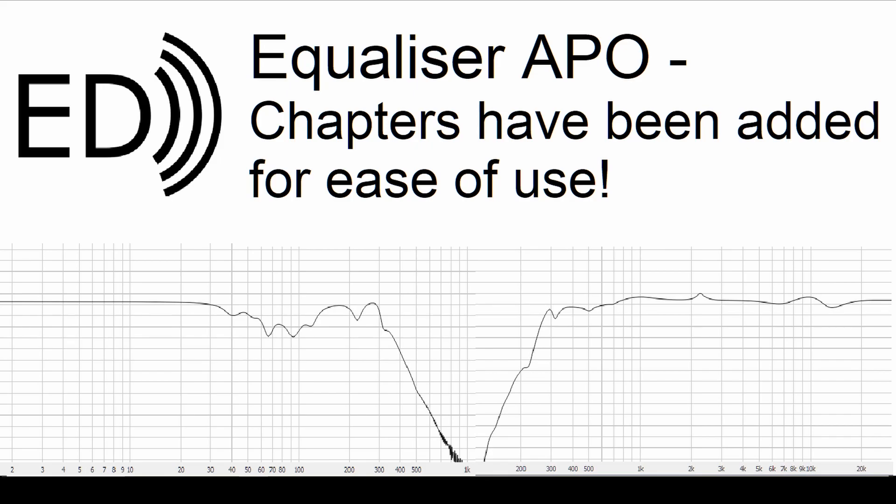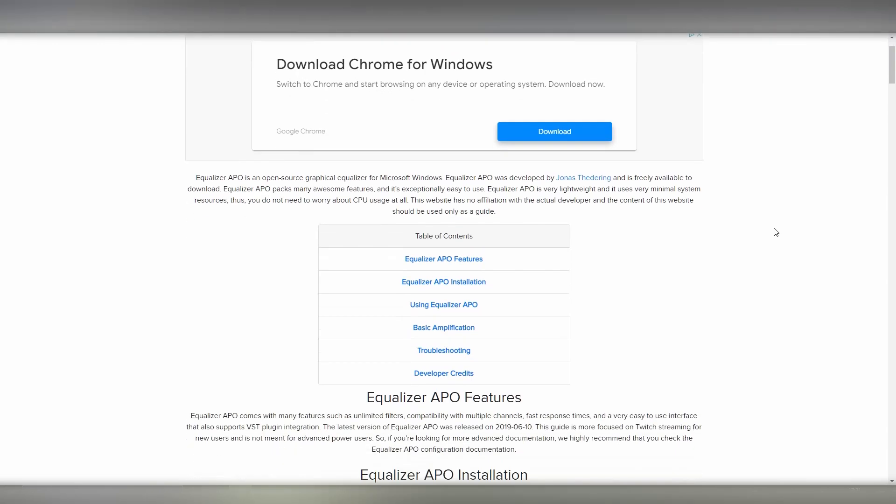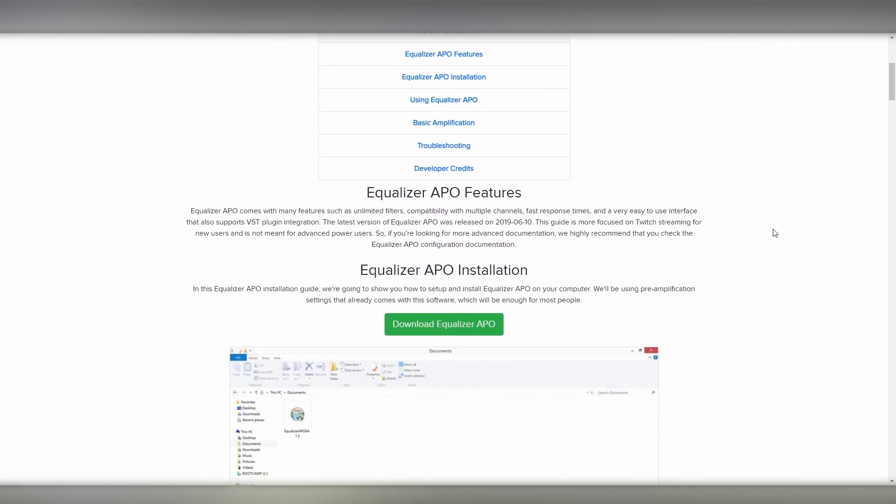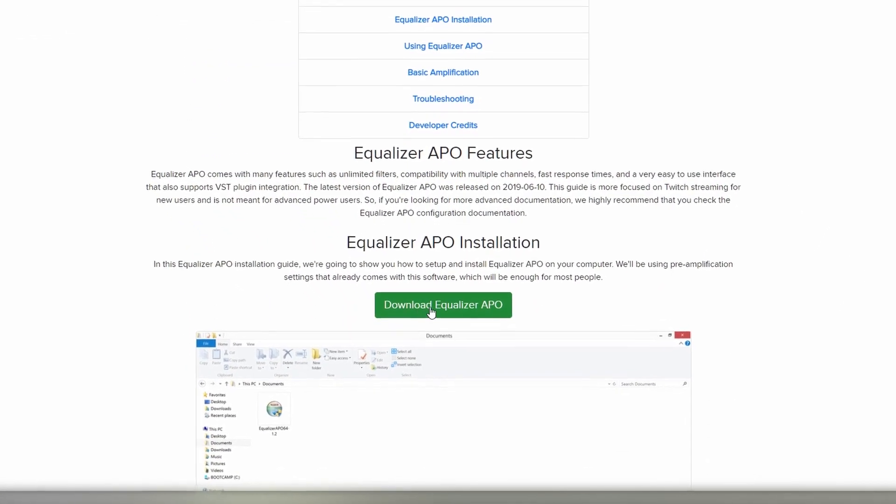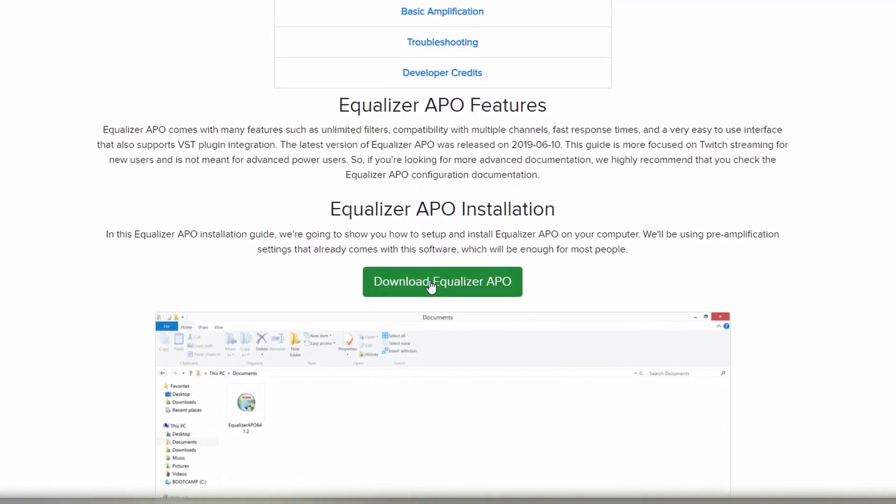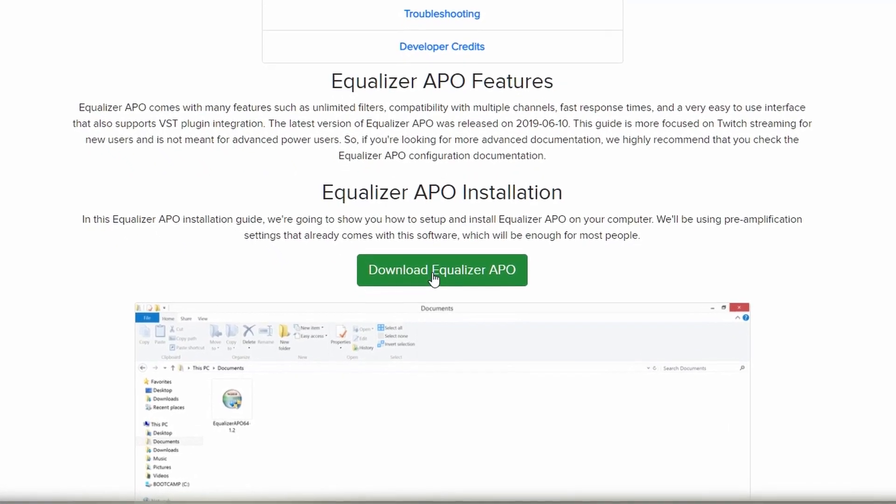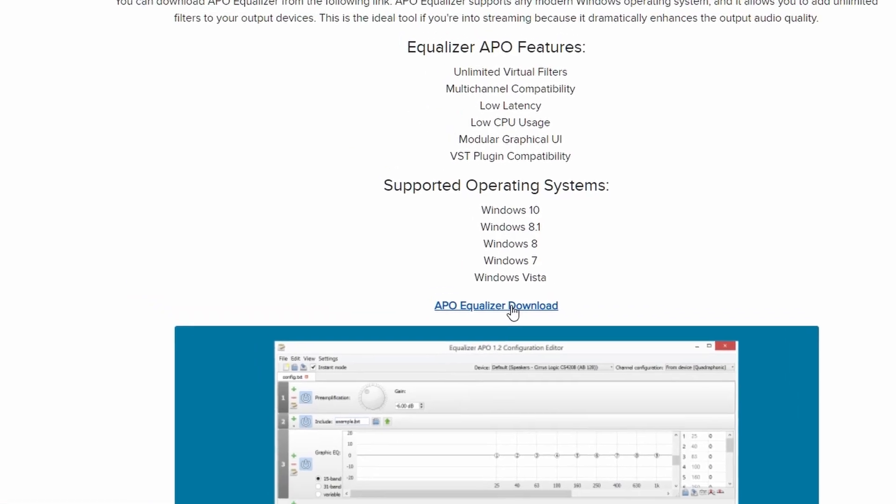First of all, for the install and setup, you'll want to head to Equalizer APO, link in the description, and follow these steps carefully. When on EqualizerAPO.com, you'll want to scroll down a small amount and you'll see a green button saying Download Equalizer APO. That's the button you'll want to click. On that page, you'll want to click the blue button saying APO Equalizer Download.